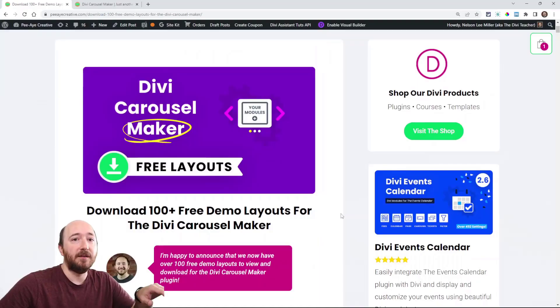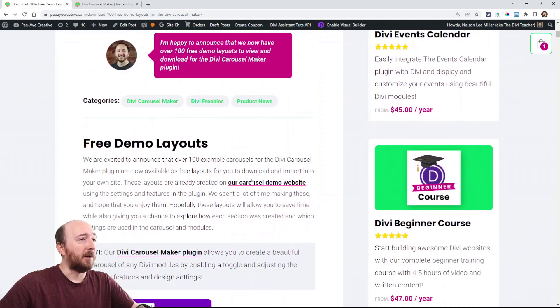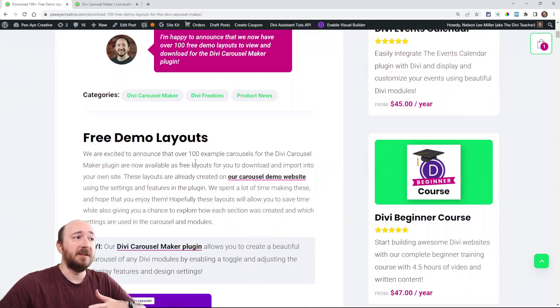In fact, at the time of this recording there's 113 different ones using all kinds of different modules and I'm going to give you a quick peek at them and show you how to use them. I'll leave a link to this blog post in the description here on YouTube.